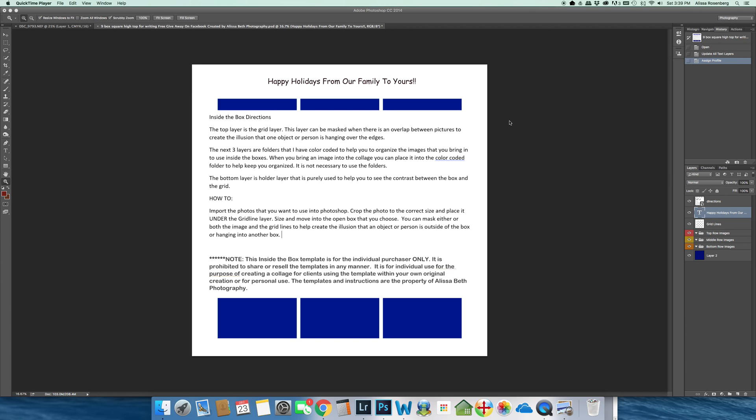This is an unpackaging of the templates that I've created for you guys. This is the nine-box template, a freebie that I'm giving away at our Facebook page. I want to go through the template with you so you can see how you can use it.